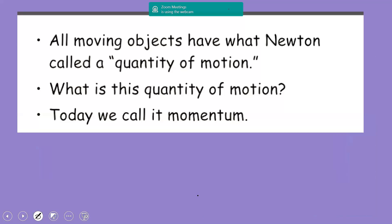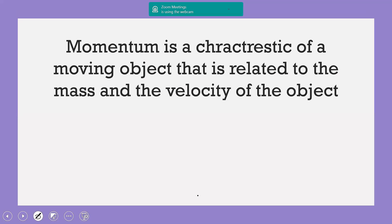All moving objects have what Newton called a 'quantity of motion.' Today we call it momentum. Newton, after he talked about the laws, talked about moving objects. Momentum is only for moving objects. It is called the quantity of motion — a characteristic of a moving object that is related to the mass and velocity of the object.